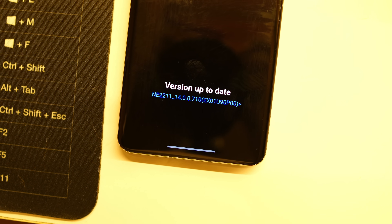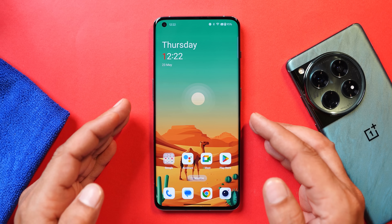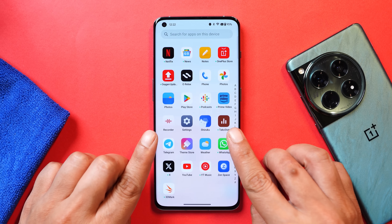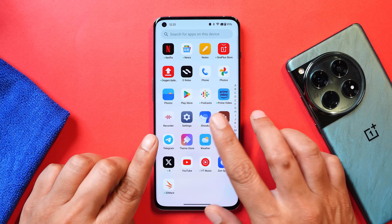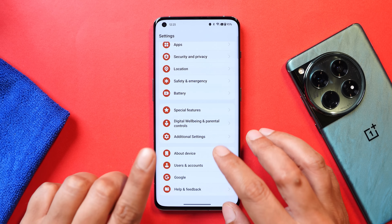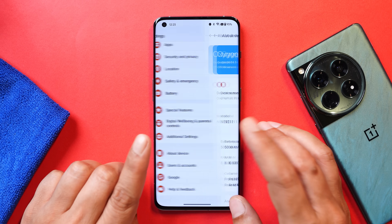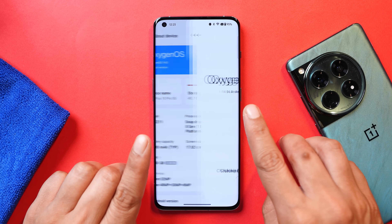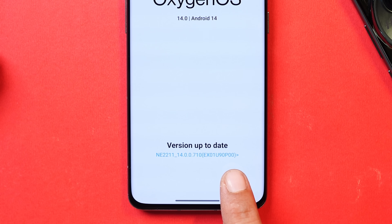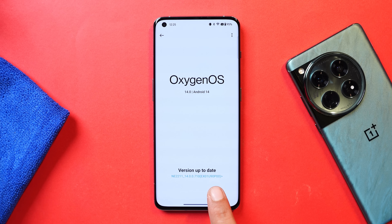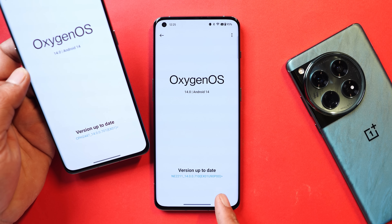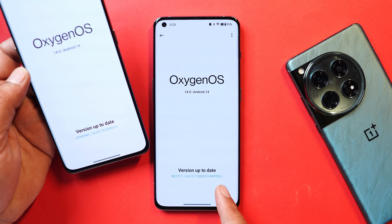Without wasting any more time, let's get started. Currently I've received this update on my OnePlus 10 Pro, and I've seen almost every OnePlus smartphone including the OnePlus 12 and OnePlus 11 also getting this similar update. First let me show you the about section — here, if you look at the build version, you'll see some new numbers being added. I'll show you an example on my OnePlus 11. This is how it used to look before, and now you can see a few more numbers and alphabets being added.